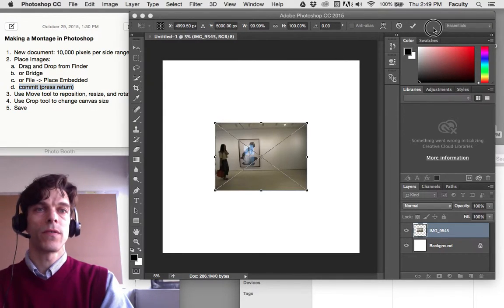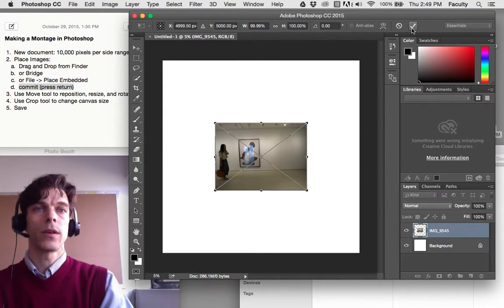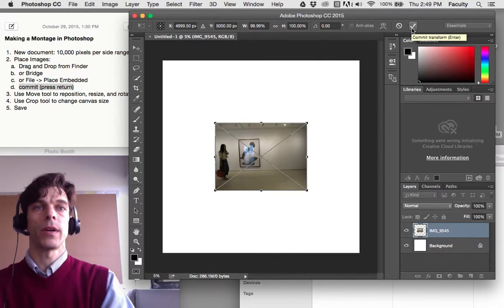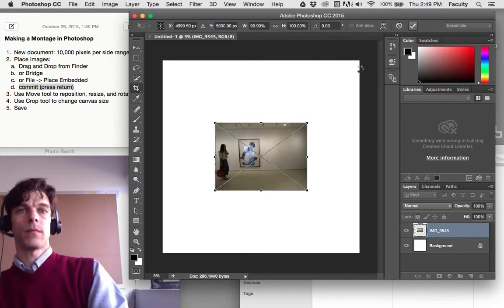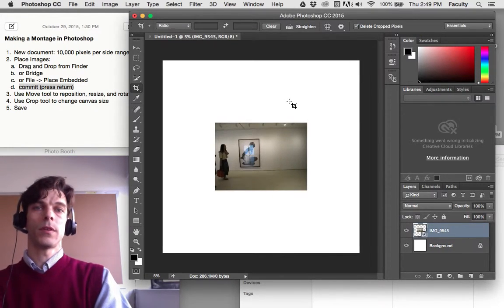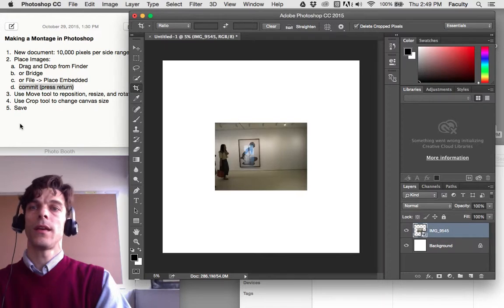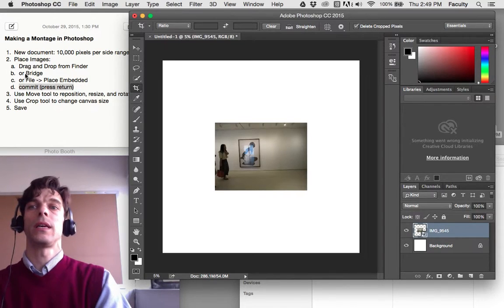Or if you prefer to click, you can click on this check right here, commit. Give it a second, and now it's placed.